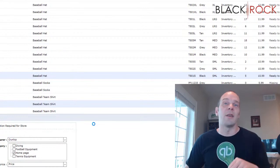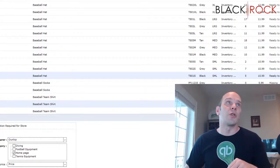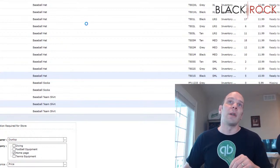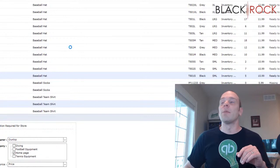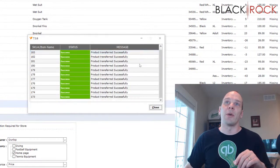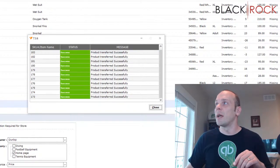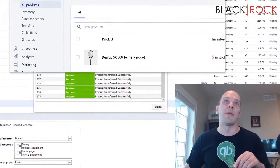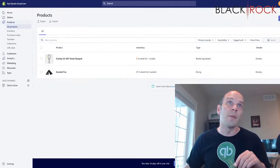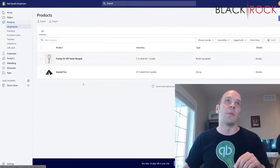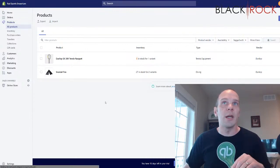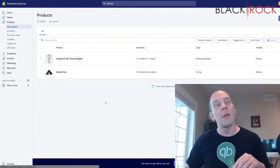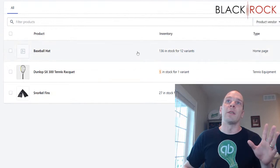That is all you have to do to push QuickBooks point of sale products, whether they're single or variants or styles — whatever you want to call them — up to your Shopify store. They're all successful. Now I'm going to pull over my Shopify store, which is the Rad Sports Emporium. I'm on the products page already and I'm just going to reload the products page. And there, everything's done for me.